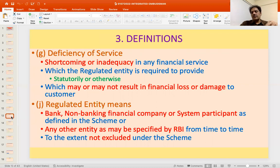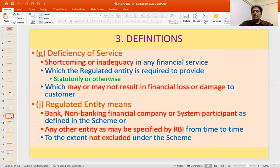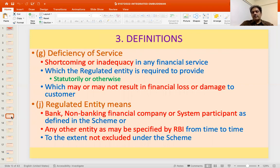Once there is a deficiency of service, you can make a representation seeking relief under the Ombudsman scheme through a complaint in one of the available modes. The regulated entities are: bank, non-banking financial company, and system participant, as defined in the scheme. Any other entity can be added as may be specified by Reserve Bank of India from time to time, to the extent not excluded under the scheme.